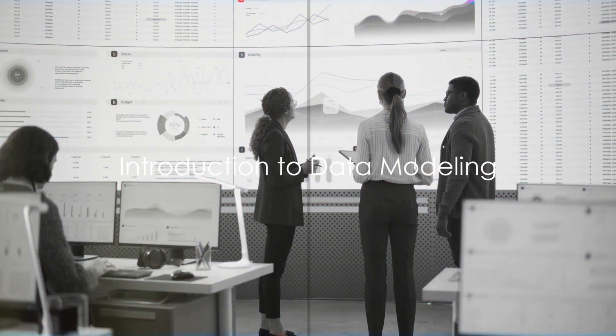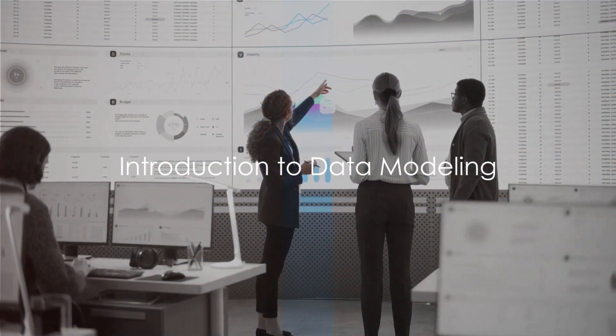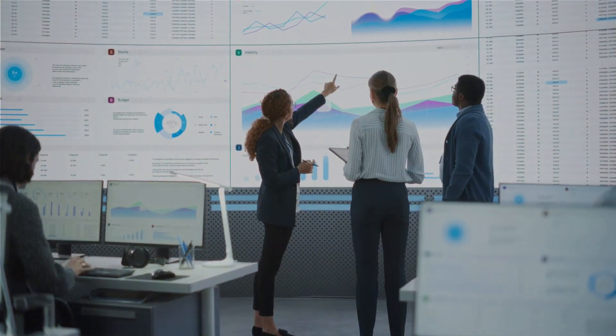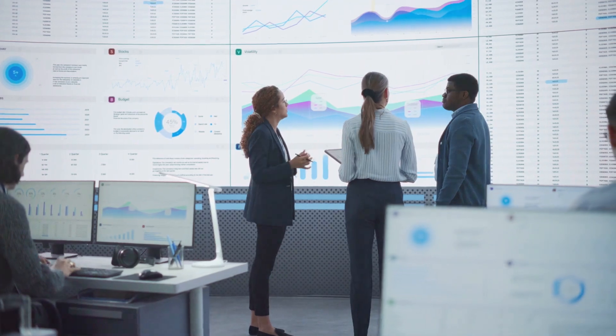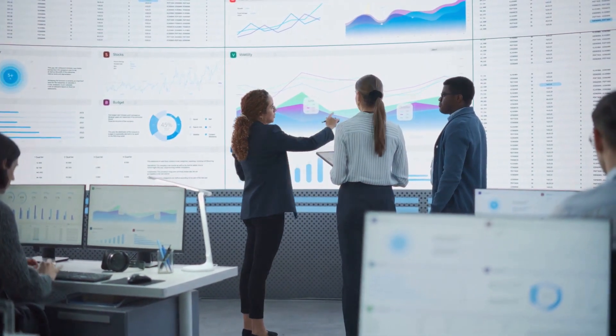In a world where data is the new oil, have you ever wondered how data modeling is shaping the digital age?